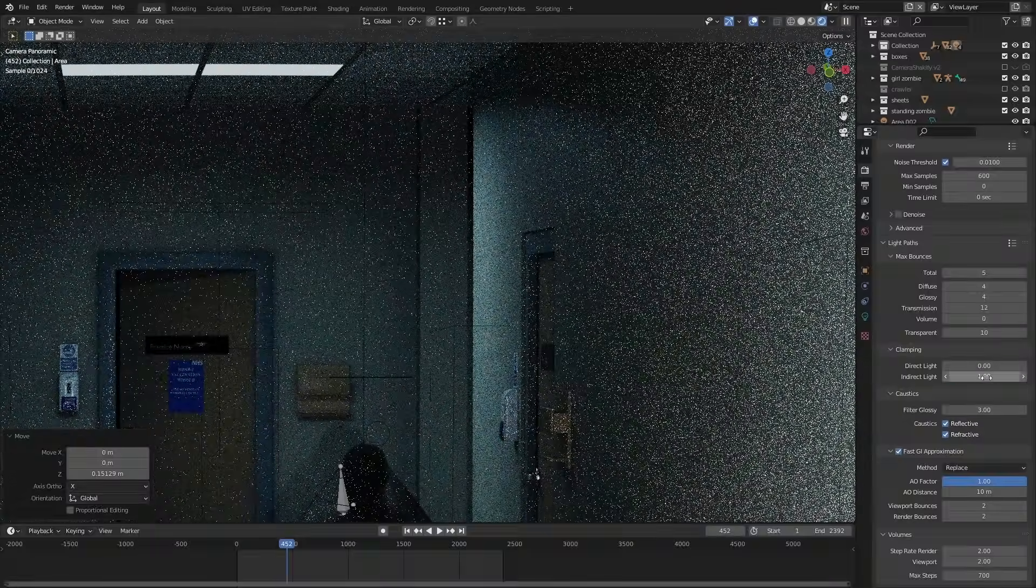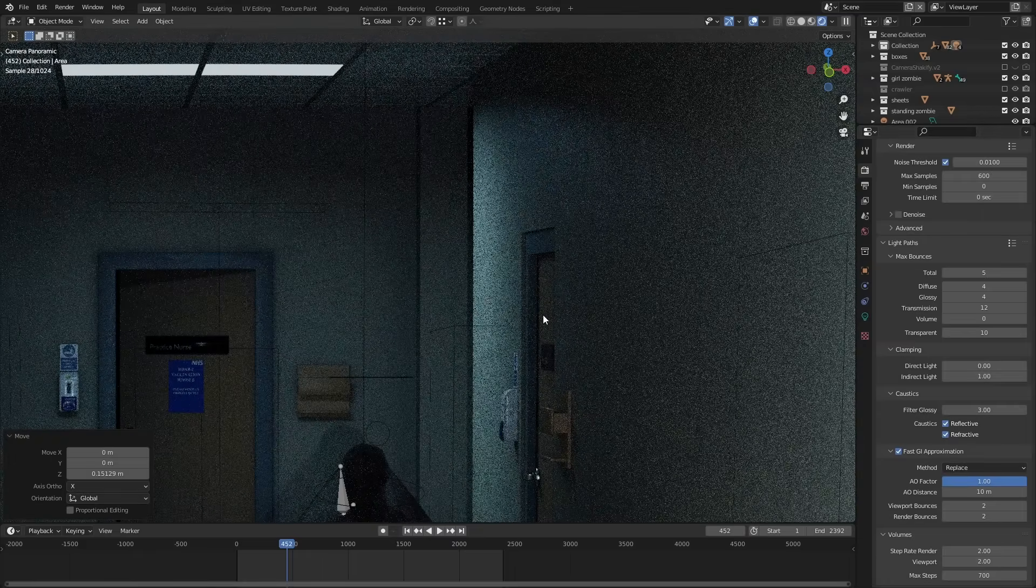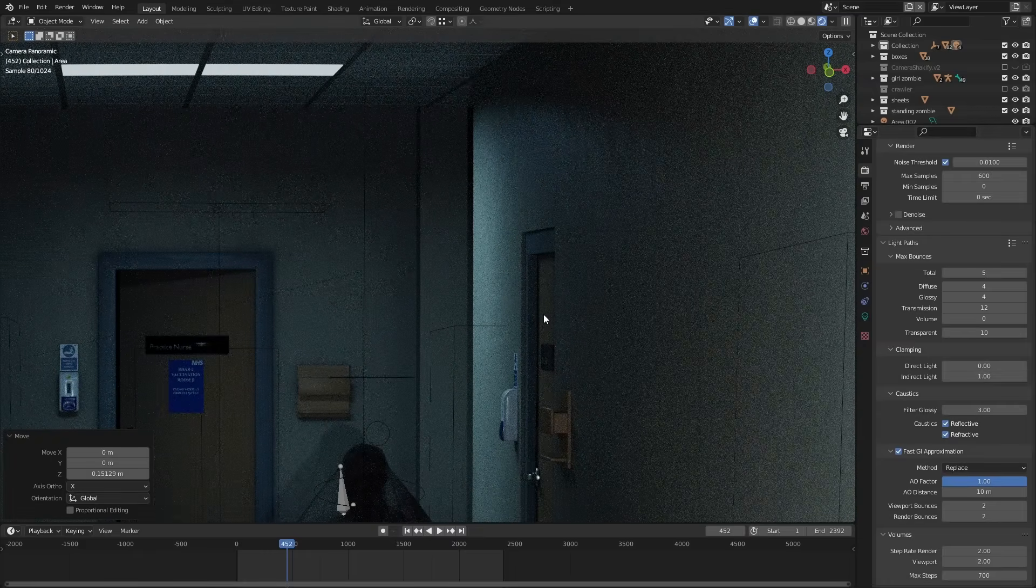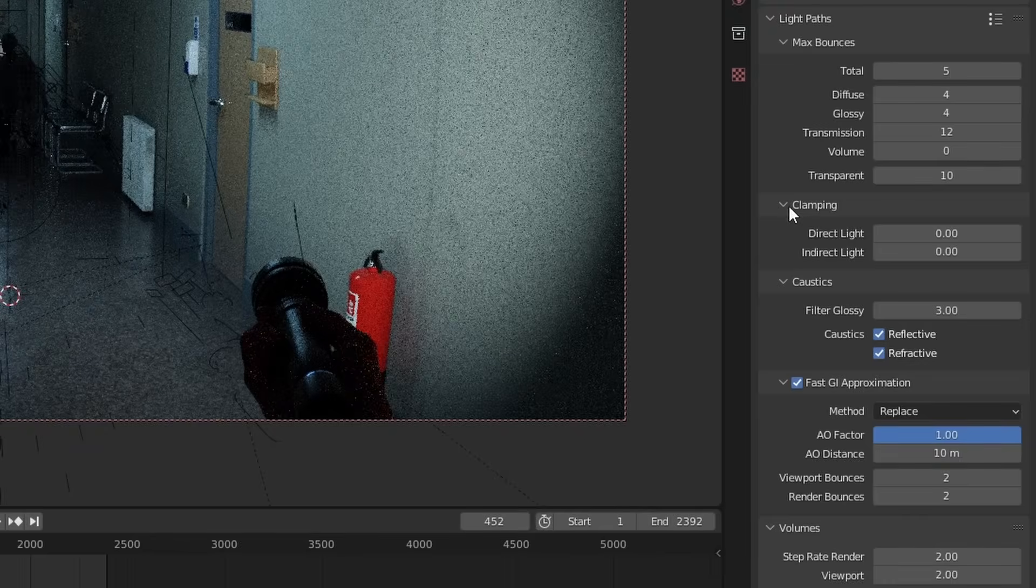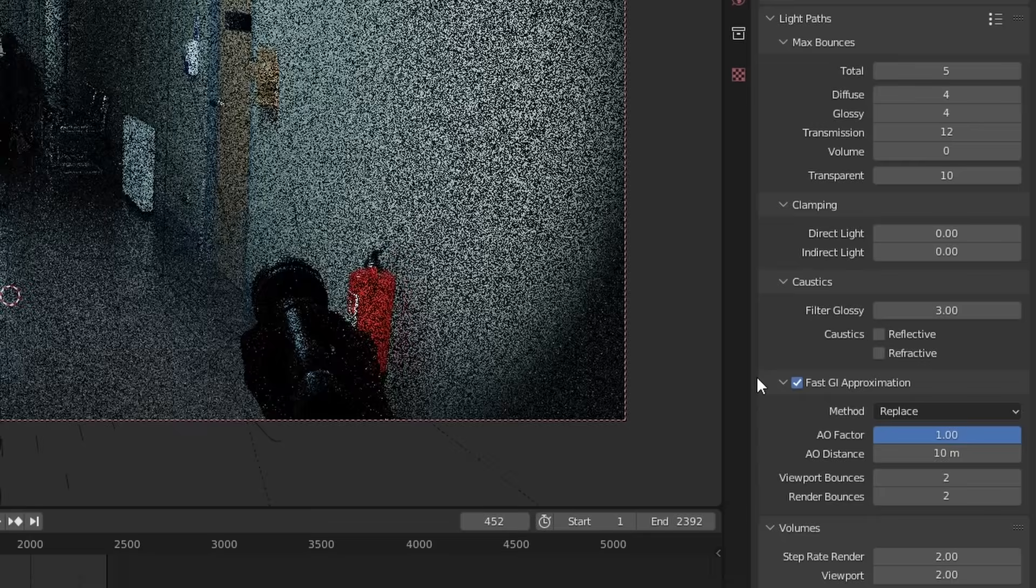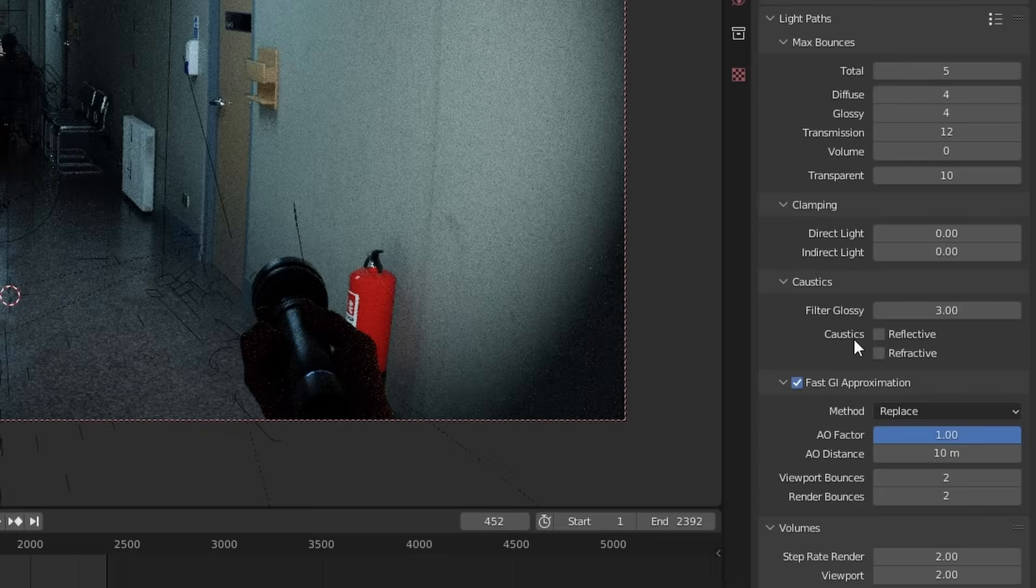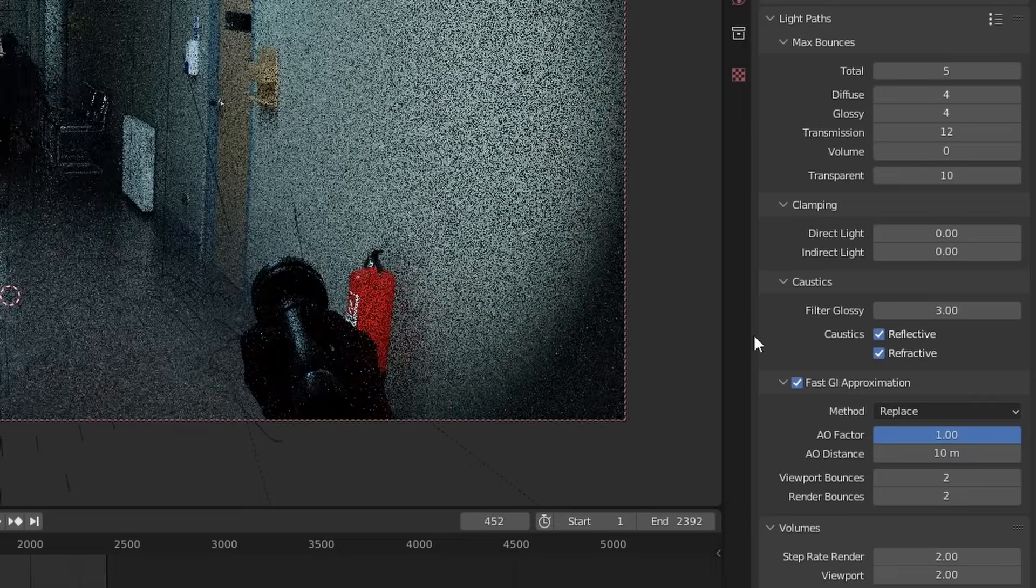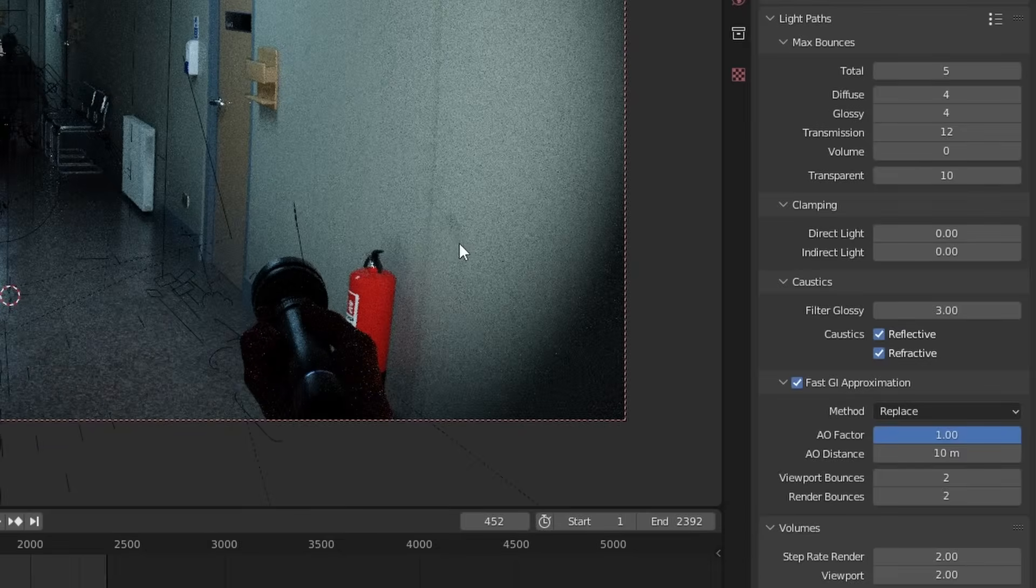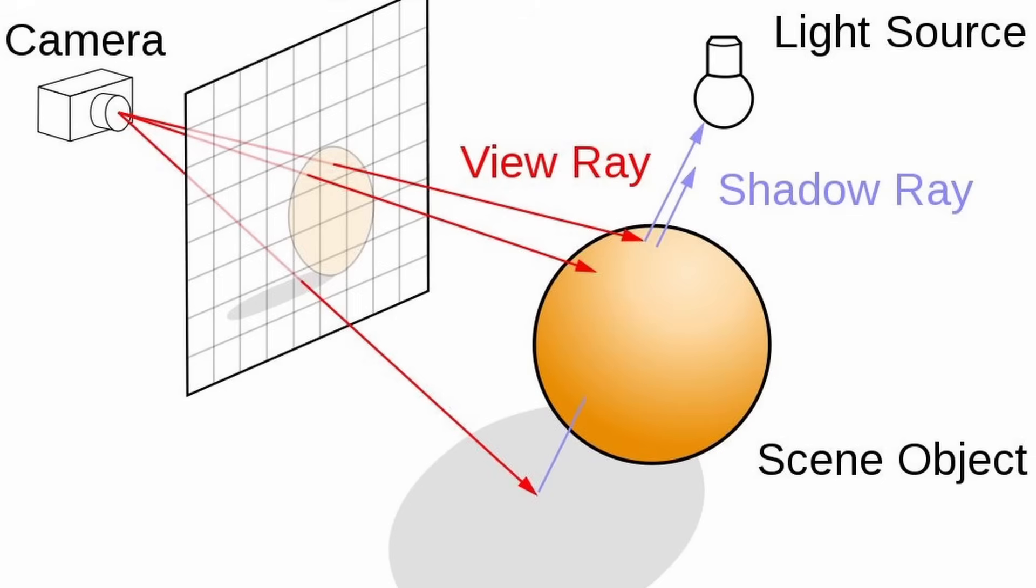Disabling reflective and refractive caustics used to be very important for optimization but these days with the latest versions of cycles it doesn't really seem to affect things very much. It can sometimes be beneficial to turn them off if you've got a scene that's coming through a lot of glass but generally speaking I wouldn't worry about it. But while we are on the topic of glass let's talk about how to optimize it.